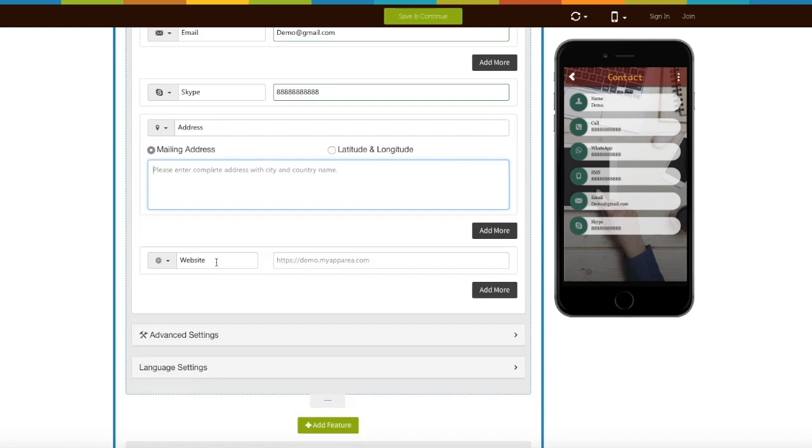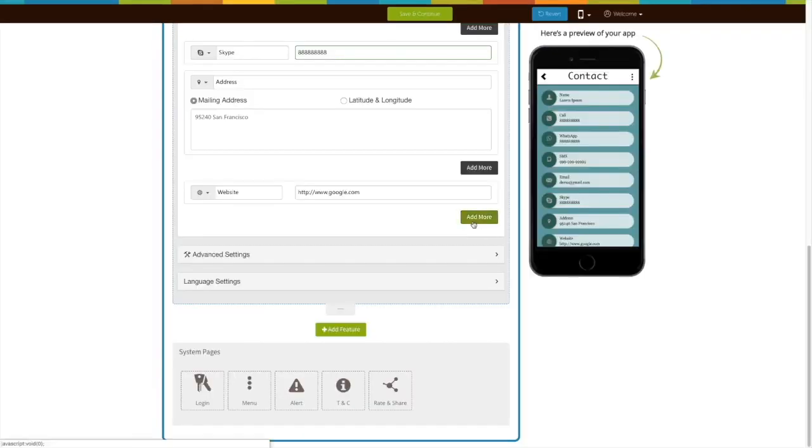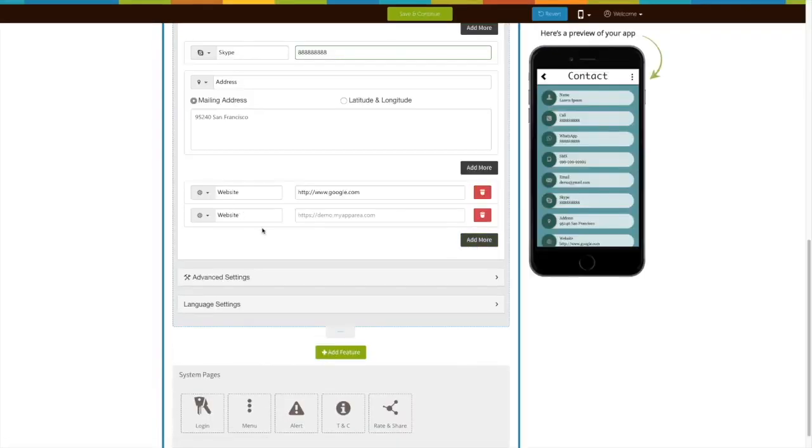Next comes website field. Here you can add your website address. Click on add more button to add multiple websites.